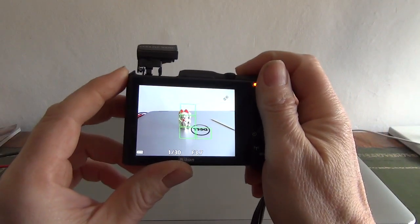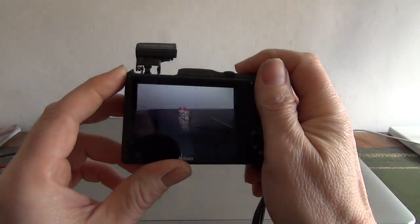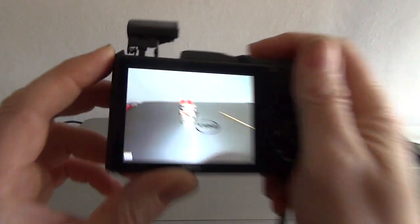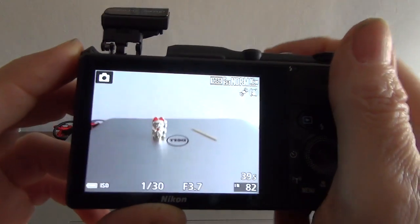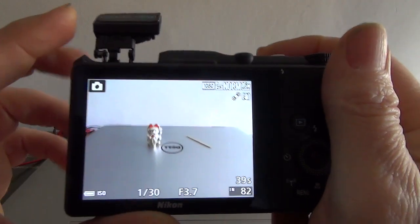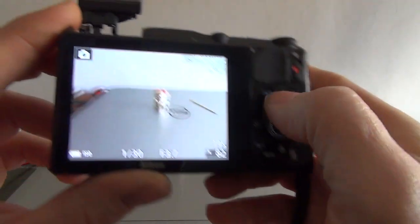And I shall just shoot a picture. There we are, there's the flash firing, and that's the sort of level of picture that you get.